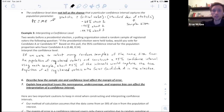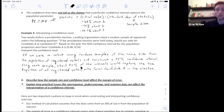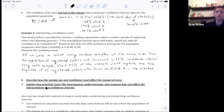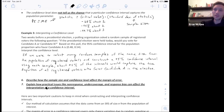You can pause the video to re-read that if you want. Before moving on to the last two objectives, remember: this is how we interpret a confidence level, which is not the same as how we interpret a confidence interval.